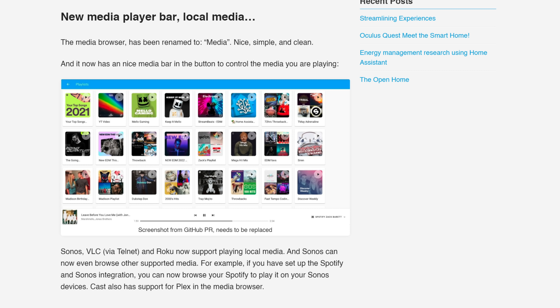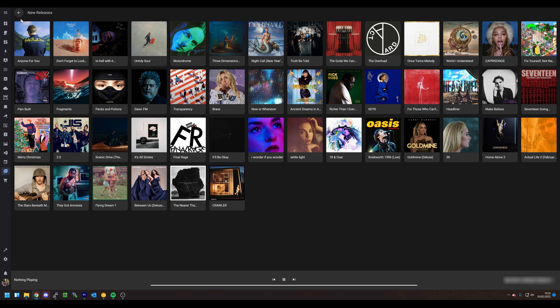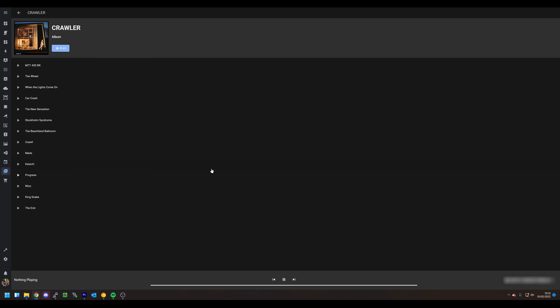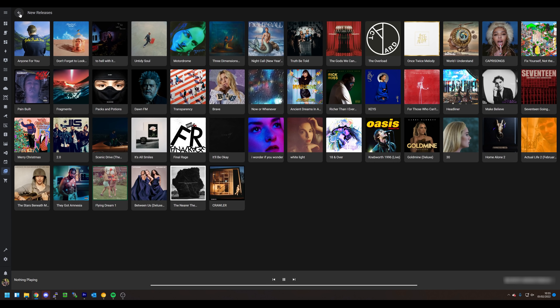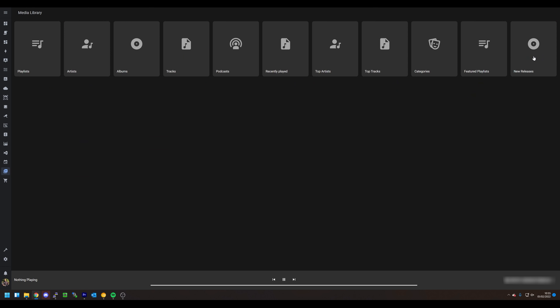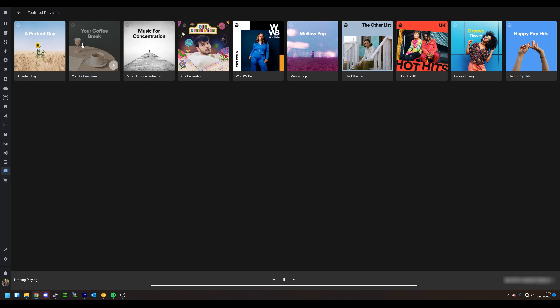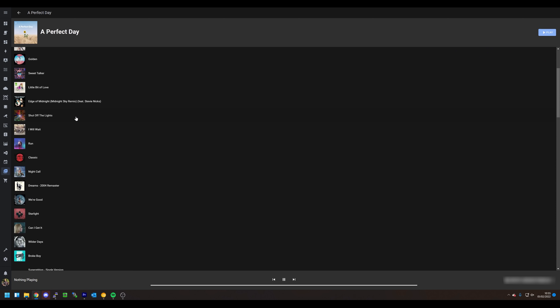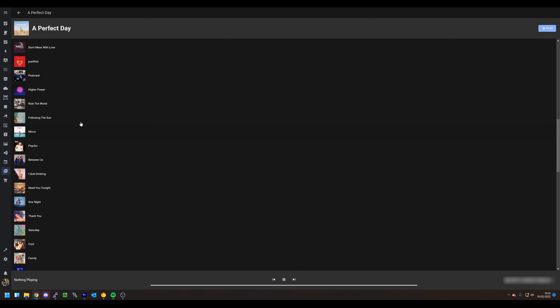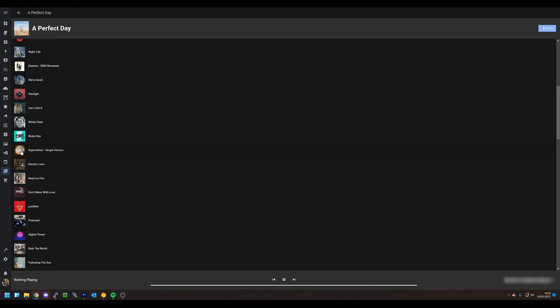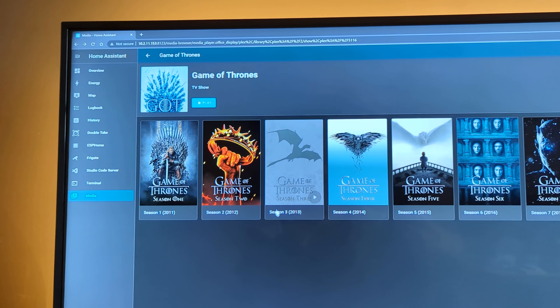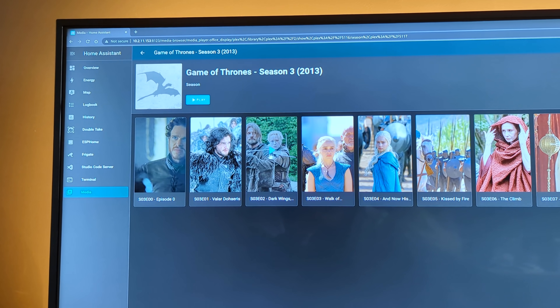The first feature is the media browser, which has been renamed to simply 'media.' Not only has the name changed, but the media interface has also been cleaned up and reworked to include proper media controls as well as selectable sources. You can either play content directly in the browser you are using, or select any of your speakers, displays, or TVs connected to Home Assistant and play content directly on them, such as from Plex or Spotify.